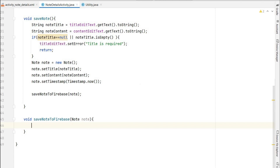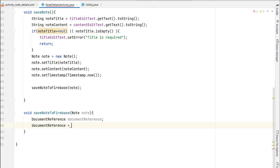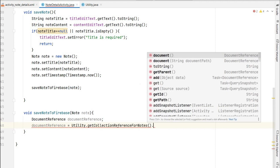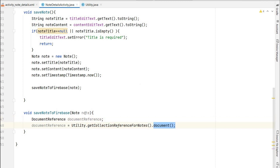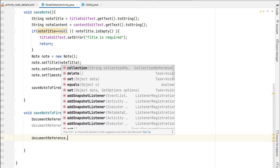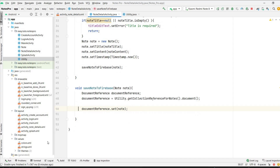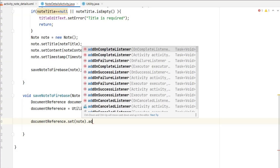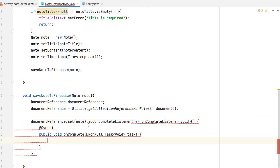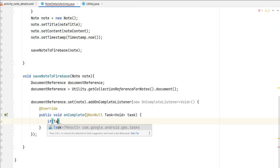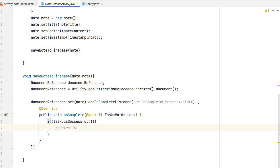Back in the save method, we create a DocumentReference: documentReference = Utility.getCollectionReferenceForNotes().document(). This creates a new document inside the 'my_notes' collection for our note. Then we call documentReference.set(node) to write the data. This will add the note to the database directly, but we also need to handle success and failure, so we add an onCompleteListener.